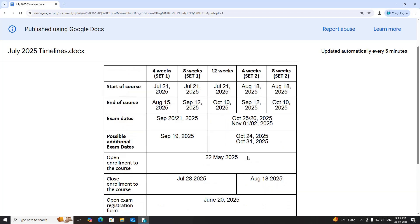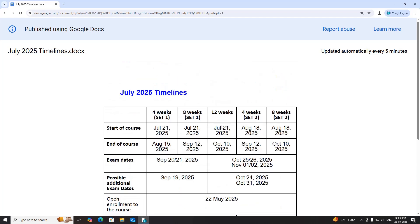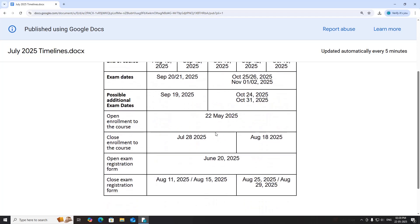You can go through all the details on the NPTEL website. Thank you viewers.